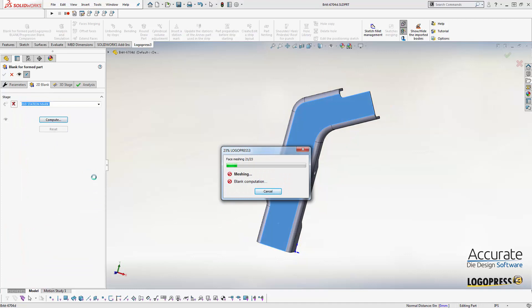LogoPress 3 Blank is a one-step finite element analysis solver that works by placing a mesh of thousands of trials over the surface of a part and flattening the mesh to predict the amount and shape of material needed to create it.